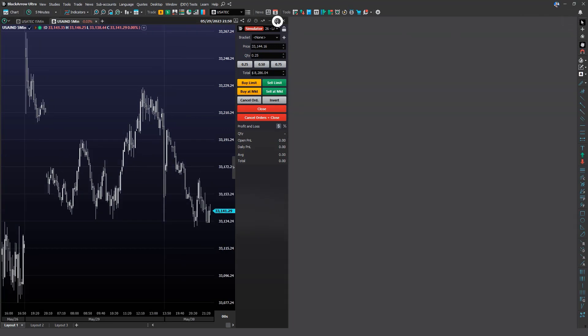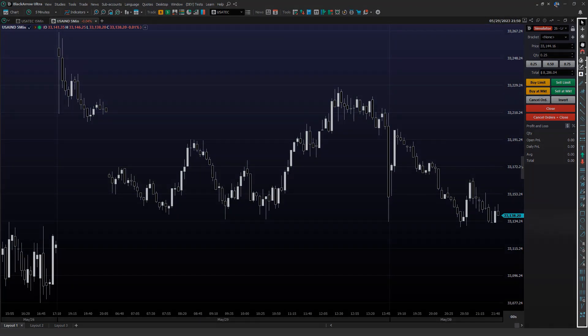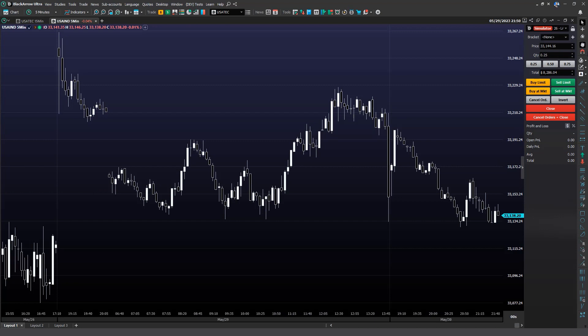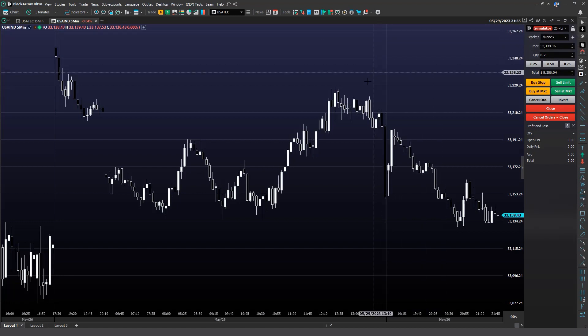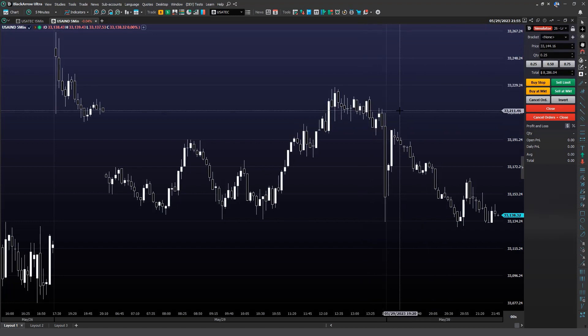Now let's talk about chart studies. You can find all the chart studies in Black Arrow on the studies bar, which is located by default in the right corner of your platform. Each icon represents a different study. In the first section, you will find options that will change your mouse cursor to make your analysis easier. For example, the crosshair feature will change the cursor to a crosshair with lines indicating the price level and time you are viewing.